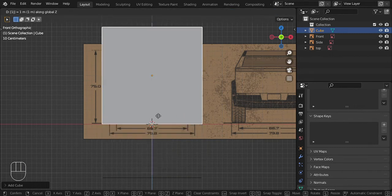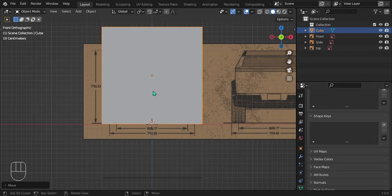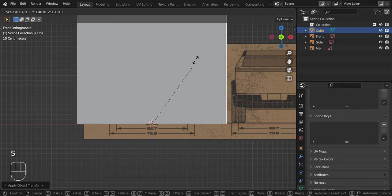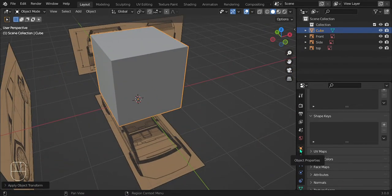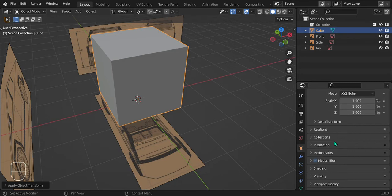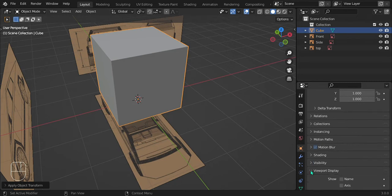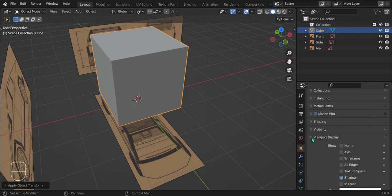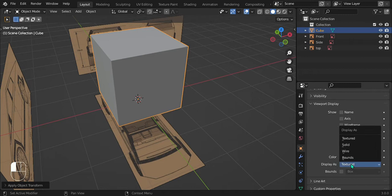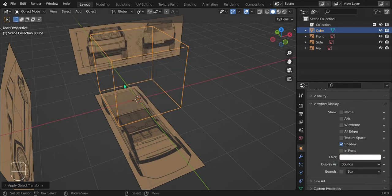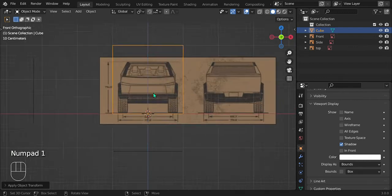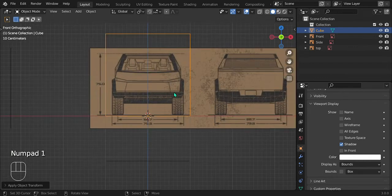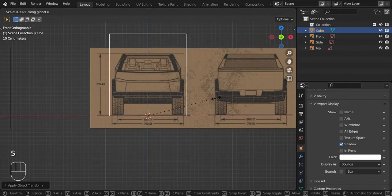Let's bring in the cube — Shift+A to add it, then G, Z, 1 to move it up by one. Press Ctrl+A to apply the location, because we moved the cube, so now when we scale it that's going to be the reference point. Go to Object Properties, scroll down to Viewport Display, click 'Display As' and select 'Bounds' — now it's see-through, making it easier to line up without having to go into X-ray mode.